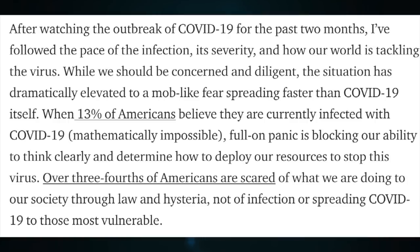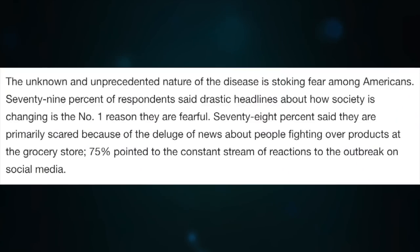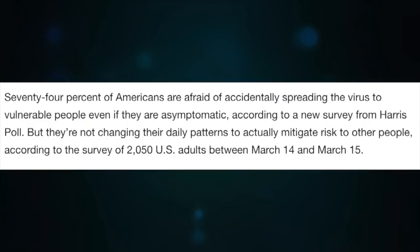As another example, Jen's very next sentence is: 'Over three fourths of Americans are scared of what we are doing to our society through law and hysteria, not of infection or spreading COVID-19 to those most vulnerable.' The link goes to a Yahoo News article about a Harris poll. The poll did find that 79% of respondents said drastic headlines about how society is changing is the number one reason they are fearful — many freaked out by hysterical people fighting over toilet paper. But the second part of his sentence is a blatant lie debunked in that same link: that poll actually found 74% of Americans are afraid of accidentally spreading the virus to vulnerable people, even if they are asymptomatic. They even use the word 'vulnerable' — you could just control-F that.